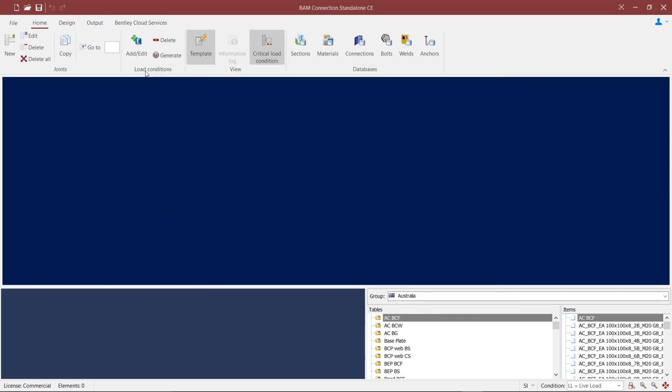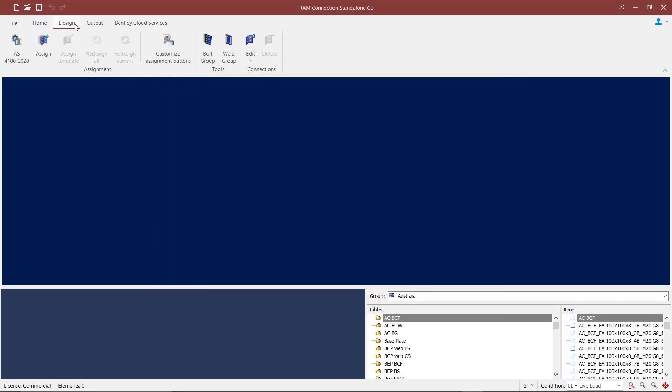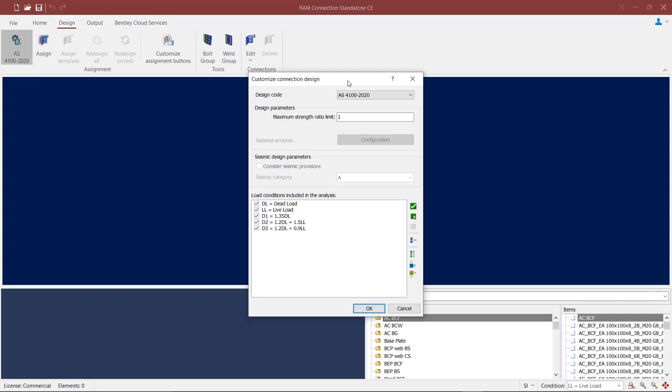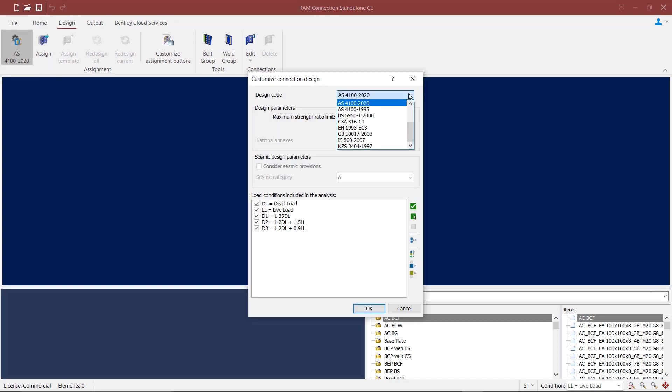To select our design code, we can go to the Design tab and click on the Design Code button. We can select a code from the drop-down list at the top. For the Australian code, you can either select the AS4100-2020 or AS4100-1998 code.